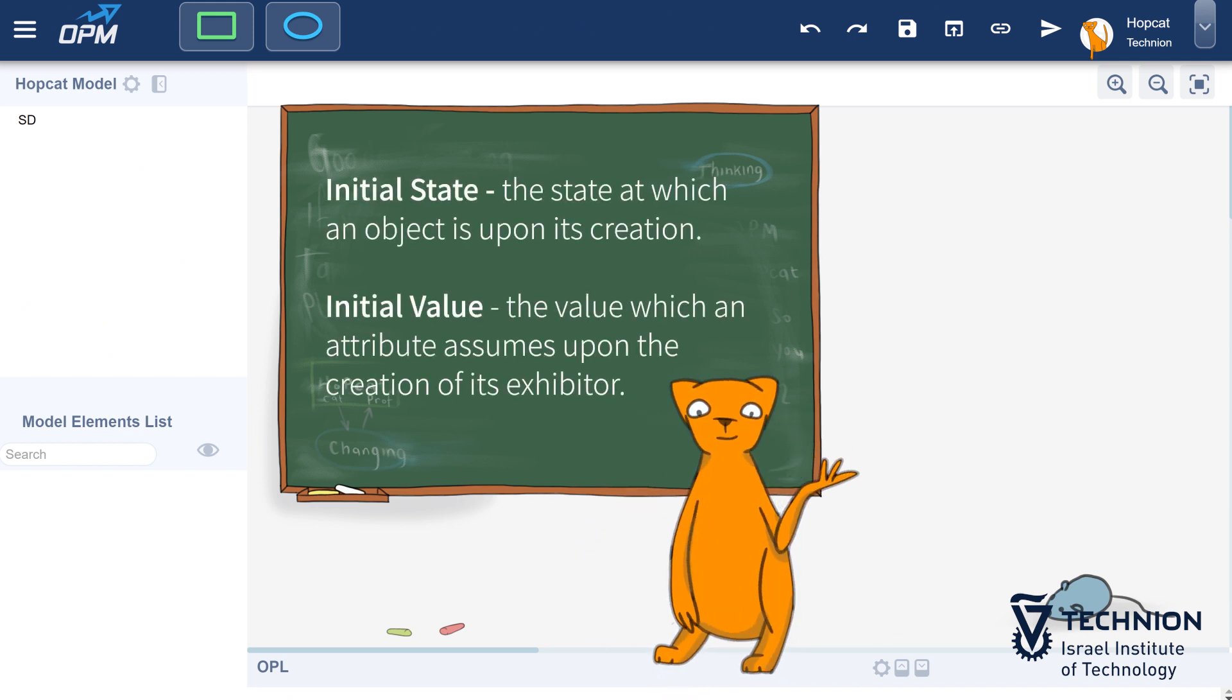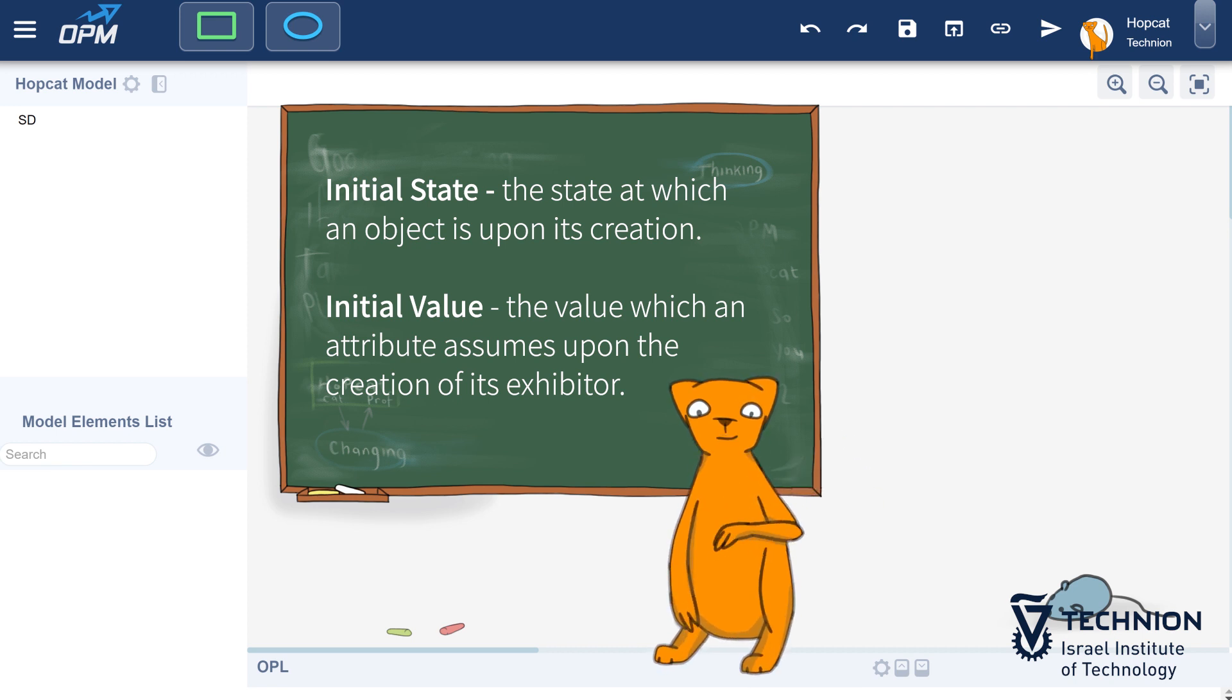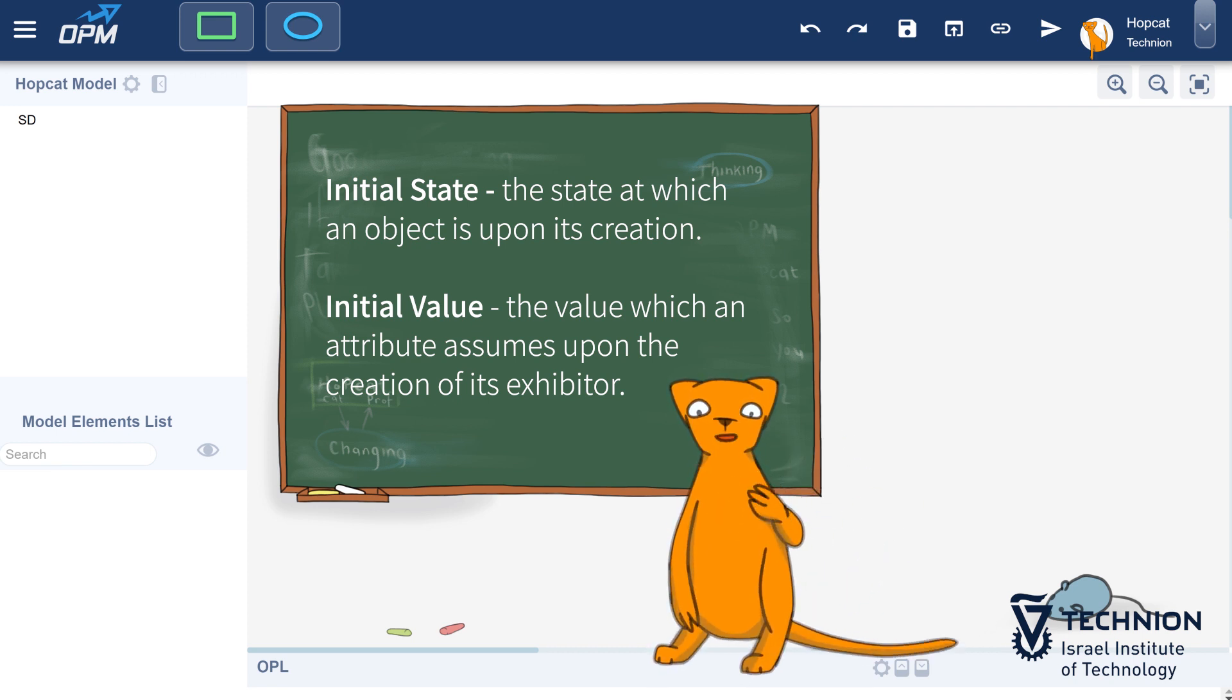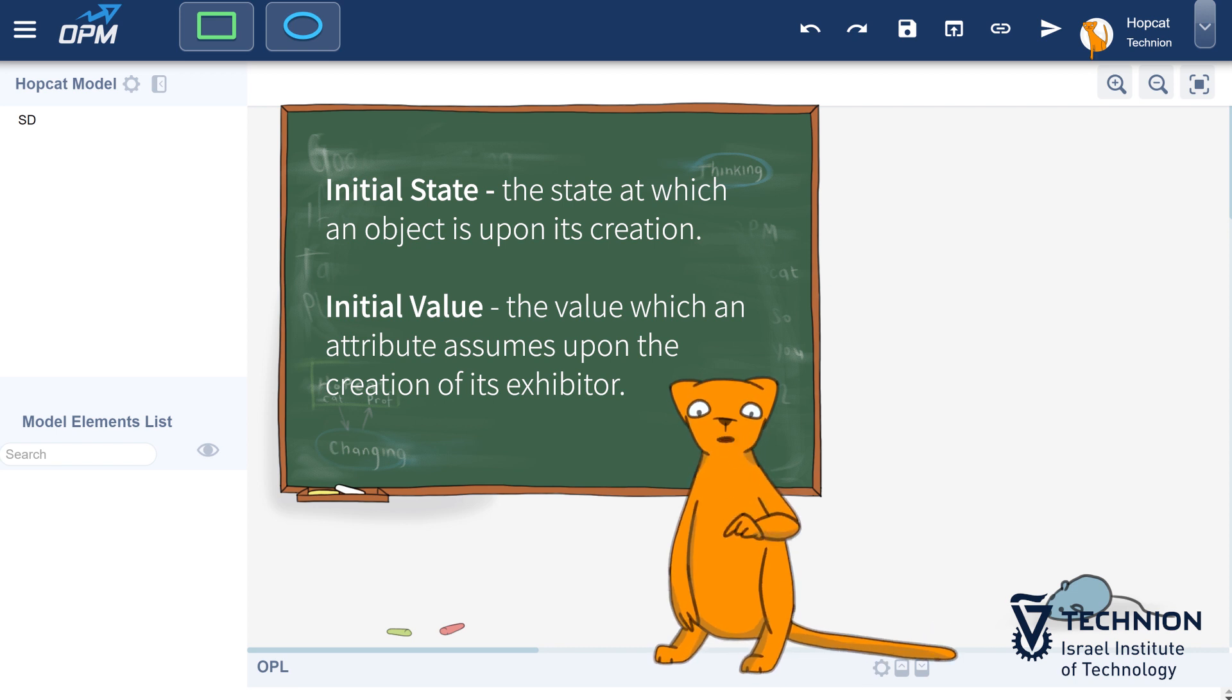Initial state: The state at which an object is upon its creation. Initial value: The value which an attribute assumes upon the creation of its exhibitor.